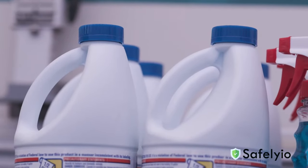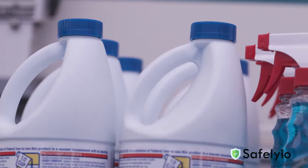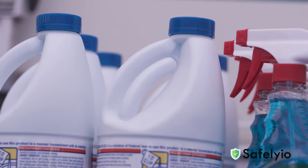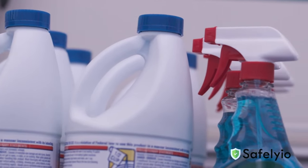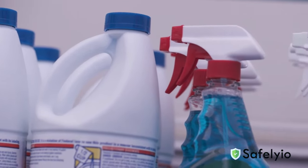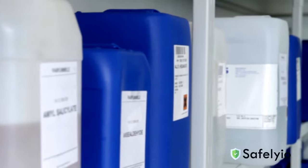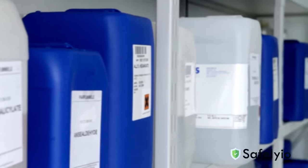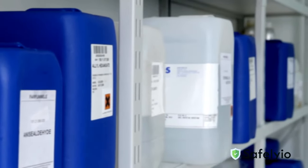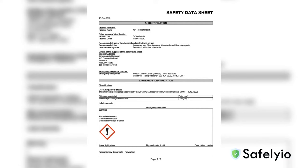Today, we're exploring a crucial aspect of safety that involves the chemicals you use in the workplace. Have you ever wondered where to find information about the hazards of the chemicals you handle regularly? Well, all the information lies in the safety data sheet, commonly known as the SDS.